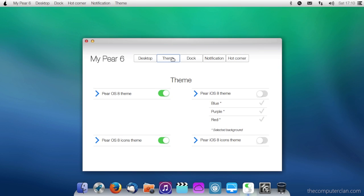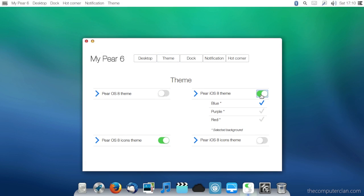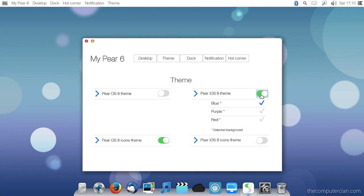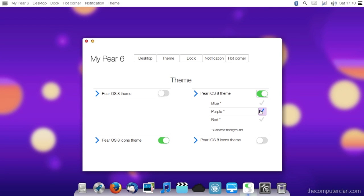This is one application that demonstrates those design elements. This application also lets you change the theme of PearOS. It can look more like OS X or more like iOS.